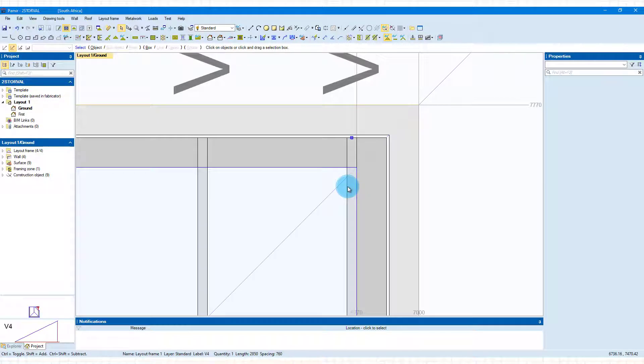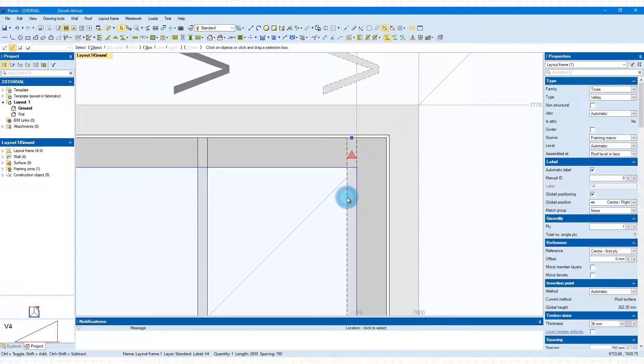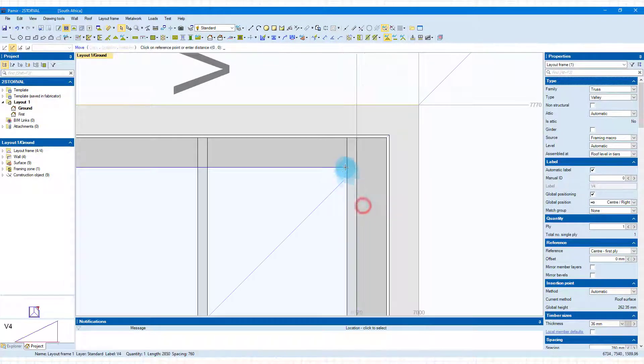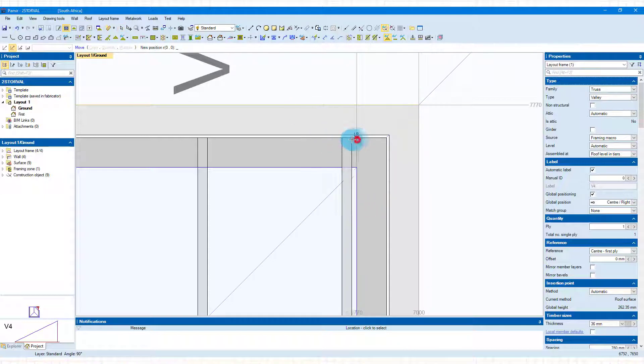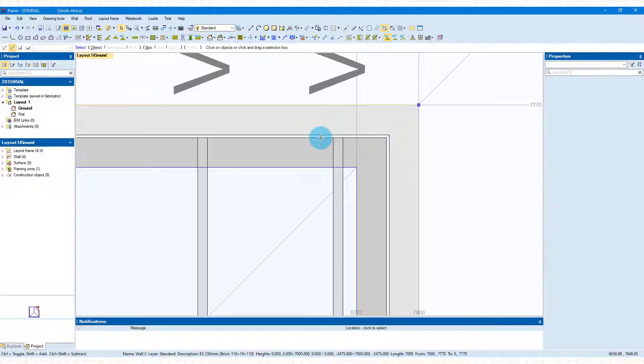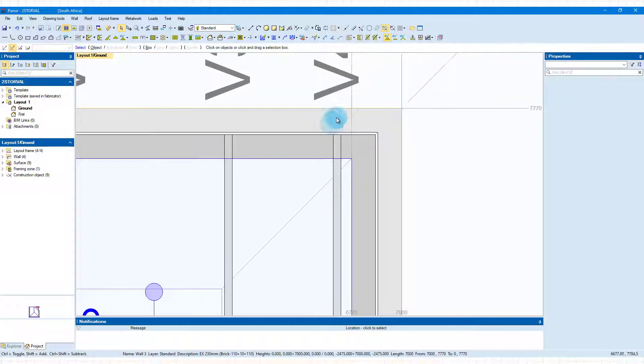You want to give it a gap of 50 millimeters in this example. I'm going to select this again—remember you can do this in one step. Right-click, choose move, and I want to move it from that point, dragging this way, and type 50 and enter. There we go.